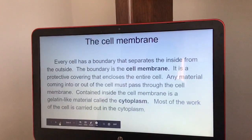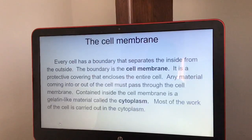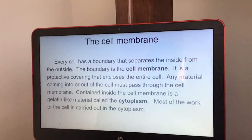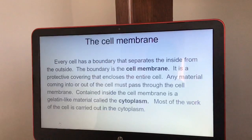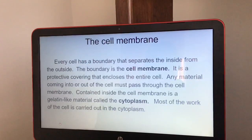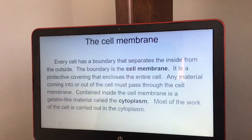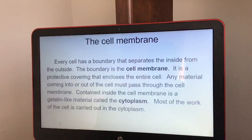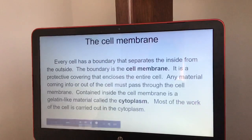The cell membrane — every cell has a boundary that separates the inside and the outside, and that boundary is the cell membrane. It is a protective covering that encloses the entire cell. Any material coming into or out of the cell must pass through the cell membrane. Contained inside the cell membrane is a gelatin-like material called the cytoplasm, and most of the work of the cell is carried out in the cytoplasm.